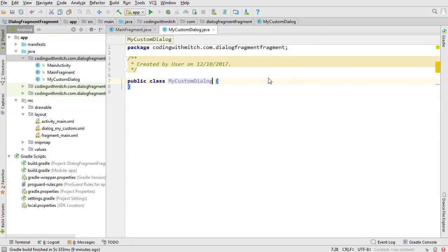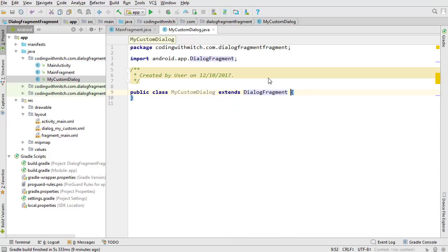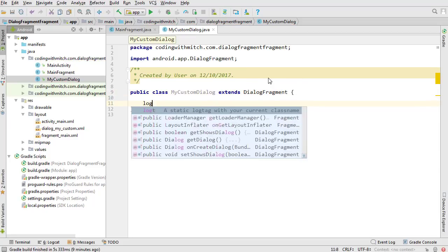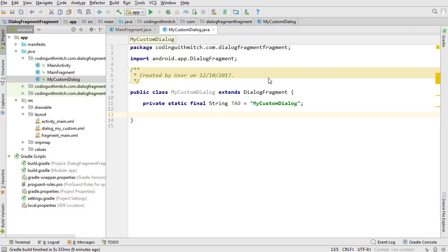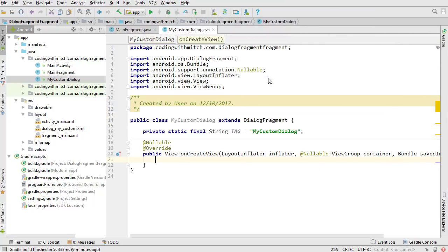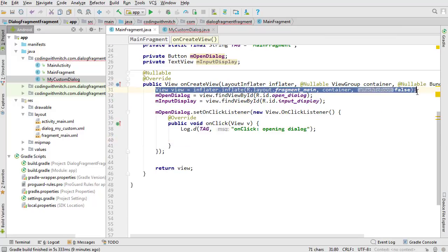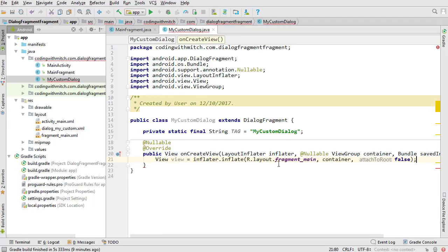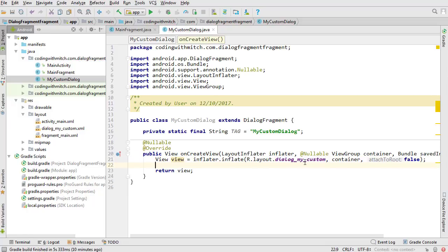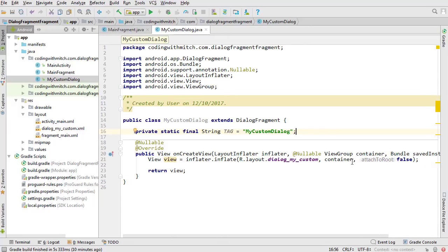Create MyCustomDialog — this is going to extend DialogFragment. As I mentioned, dialog fragments are very similar to regular fragments. Override onCreateView, inflate the view and return it. They're pretty much the same as regular fragments, just smaller because it's a dialog and the view gets shrunk down when inflated.